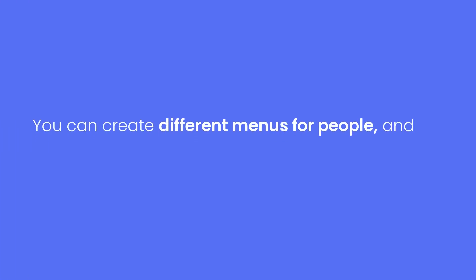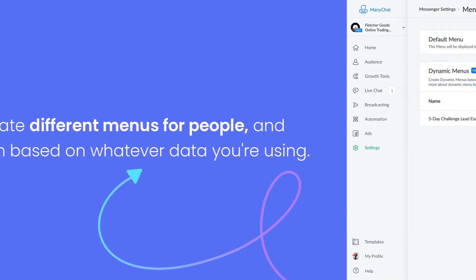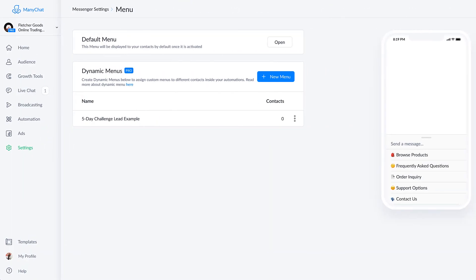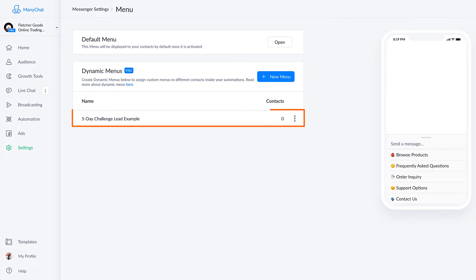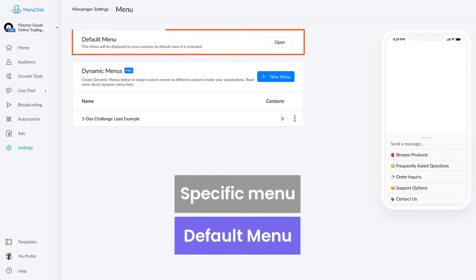You should also know that you can create different menus for people and trigger them based on whatever data you're using. So let's say for example, that somebody is participating in a five day challenge with your business. Well, you could trigger a specific menu just for them during the challenge and then revert them back to the default menu once that's done.